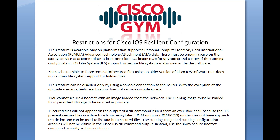This feature can be disabled only by using a console connection to the router — this is very important. With the exception of the upgrade scenario, feature activation does not require console access. That's the double-edged sword: you can VTY to a remote device and enable this feature, but in order to benefit from it or turn it off, you will have to be on the console rather than through a VTY connection.